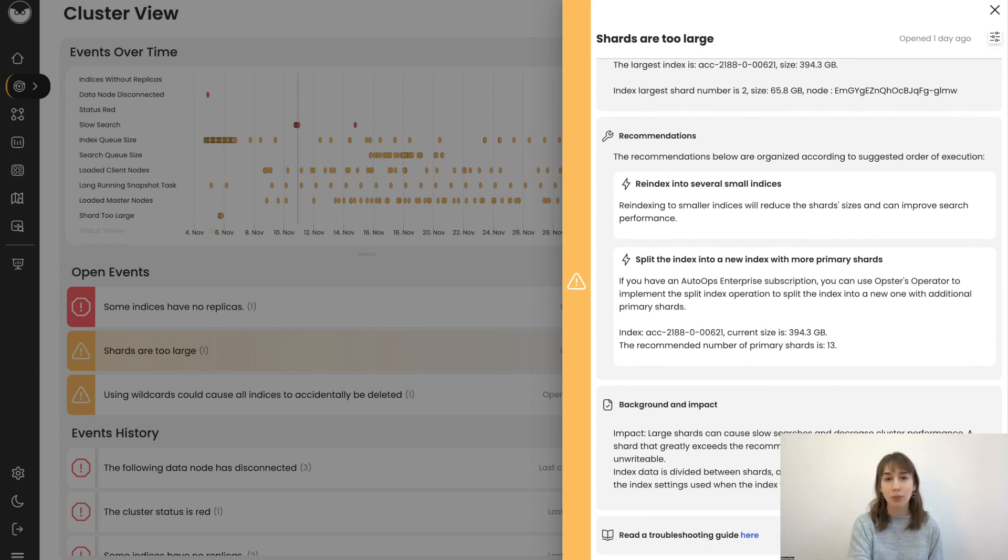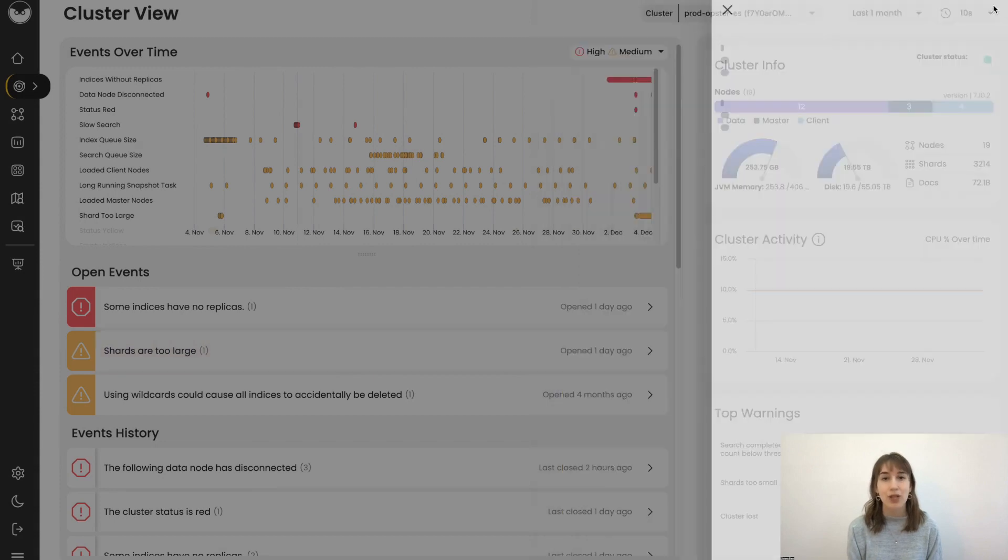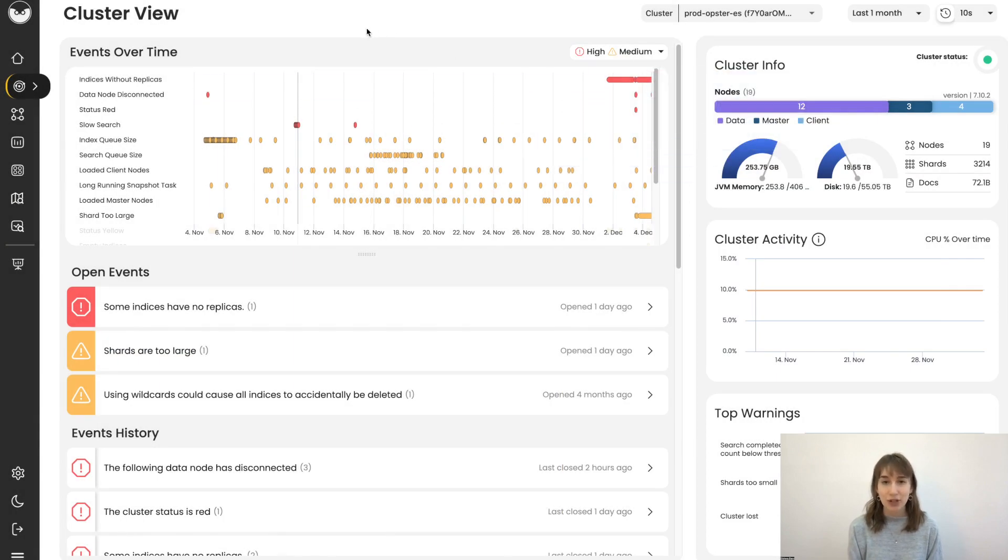If you need help, you can always communicate with our expert team or read the troubleshooting guides. There are hundreds of events in the system, so let's just dive into another example.